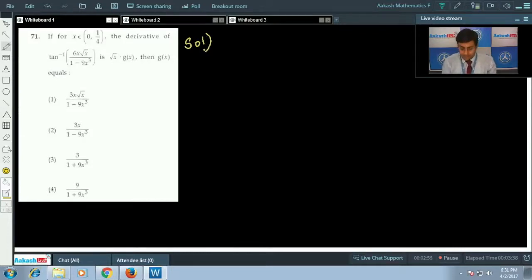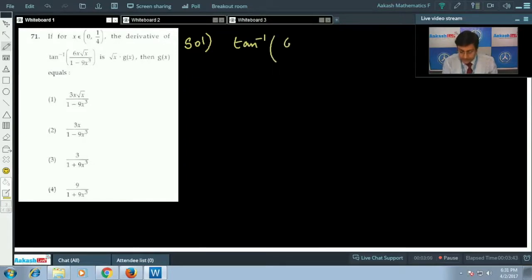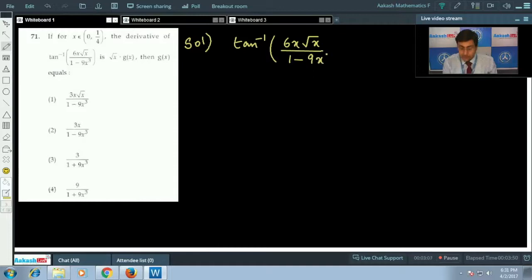We have been given the function tan inverse of (6x√x)/(1 - 9x³). This is the function given to us, and its derivative is expressed in the form √x · g(x).